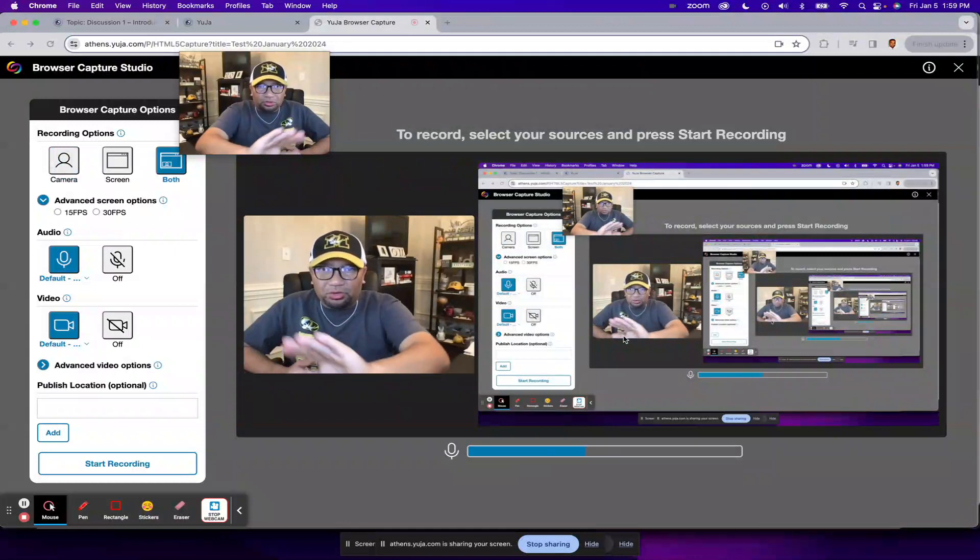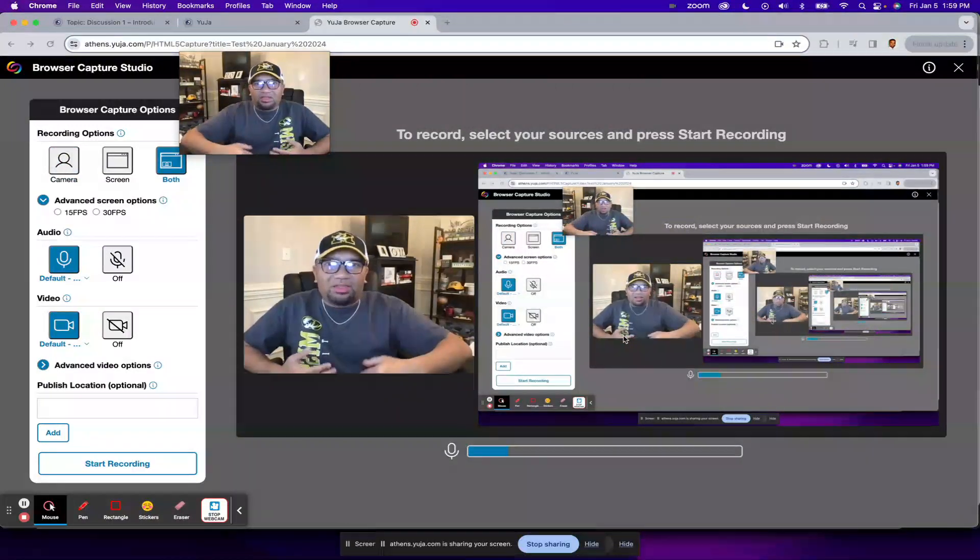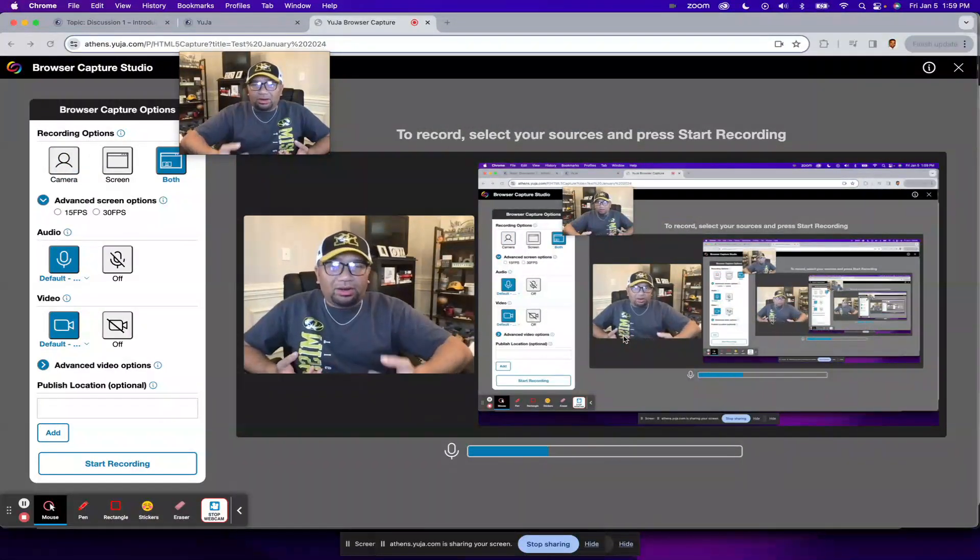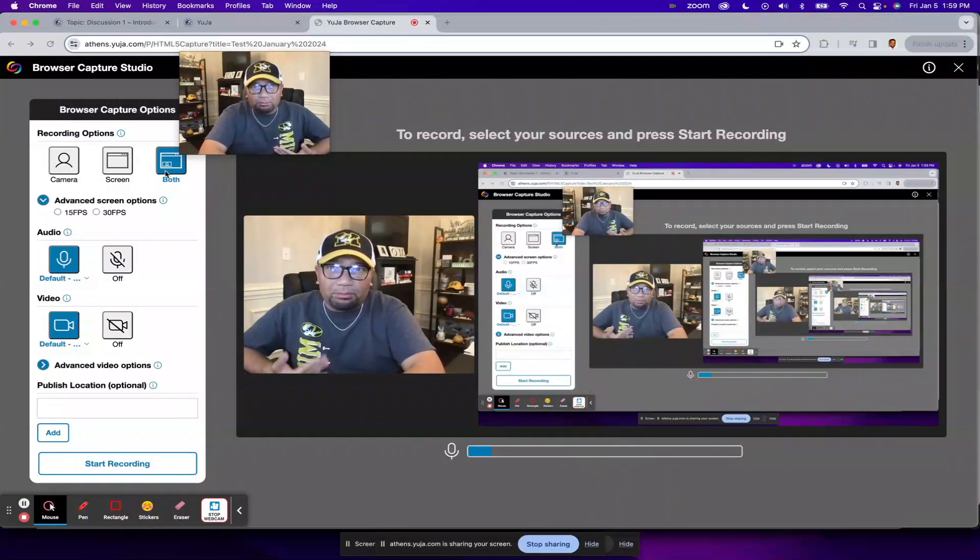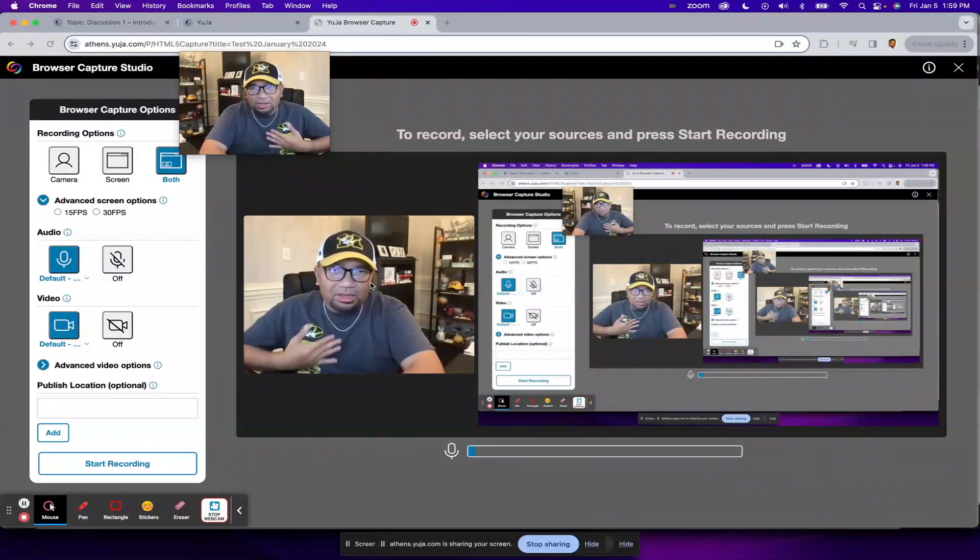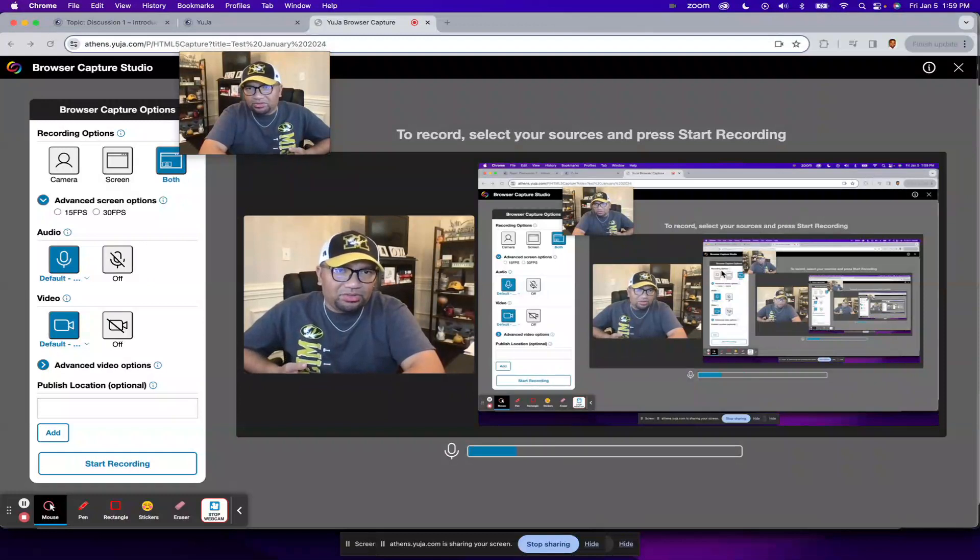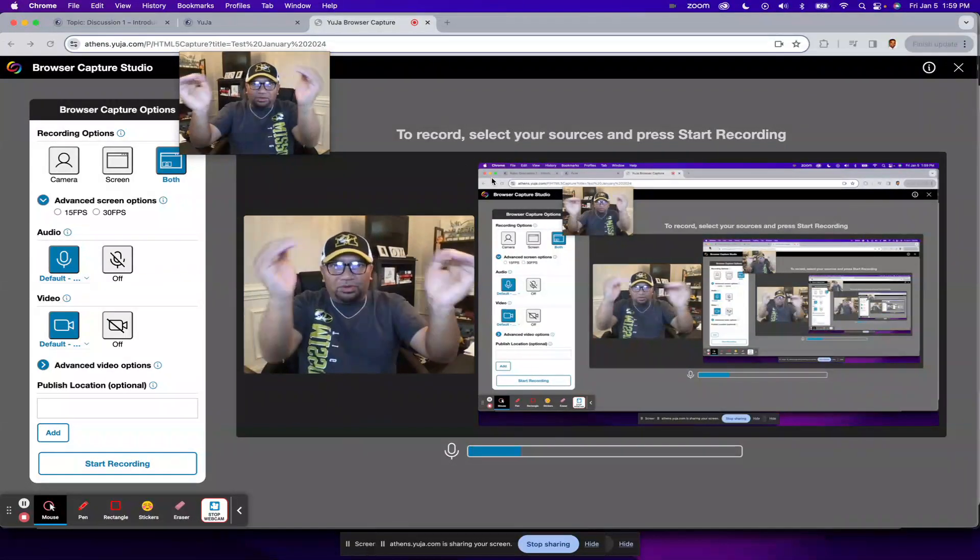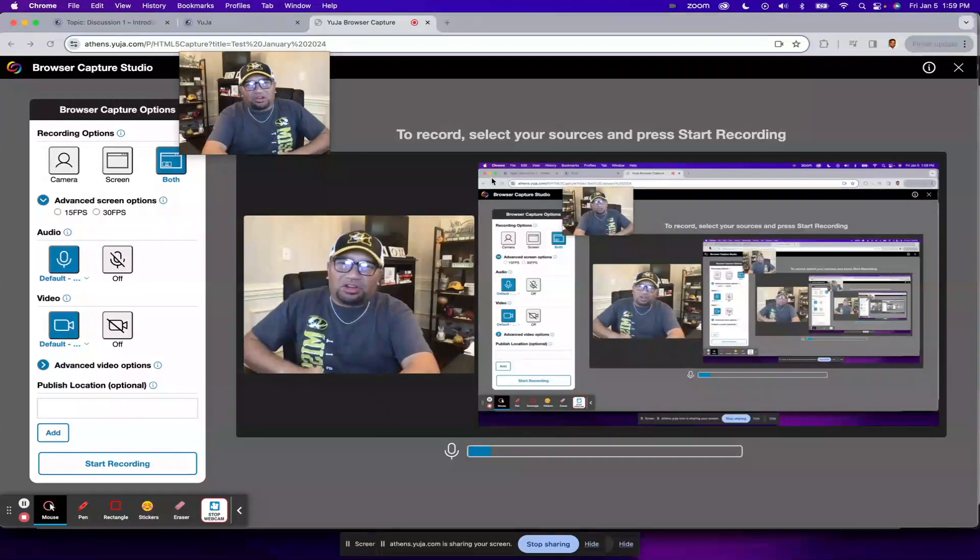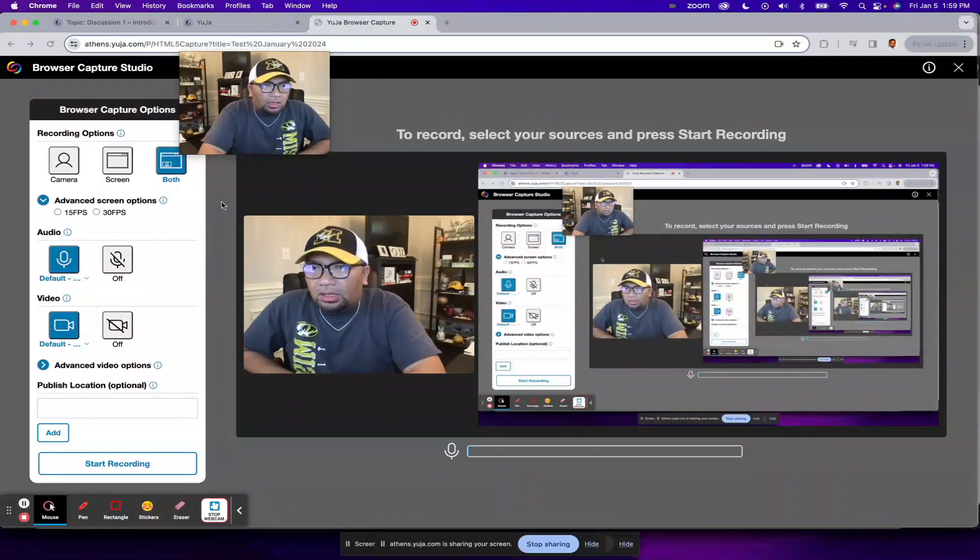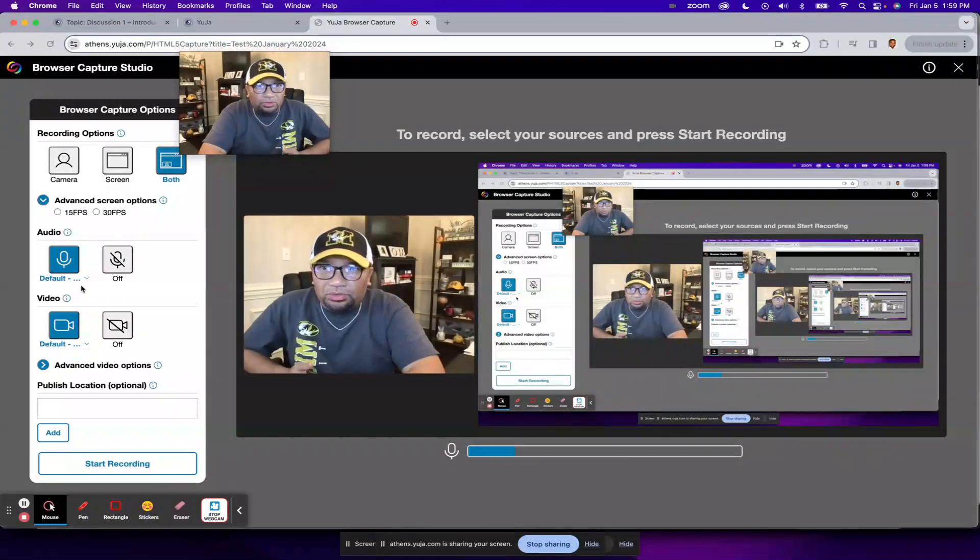And then you'll be able to see what it is that you are recording for this Yuja video. So in my case, because I chose both, there is a screen showing me. And then there's also a preview of the screen that I'll be sharing.